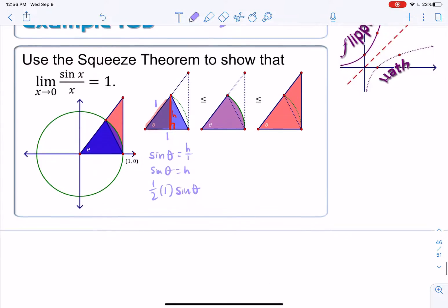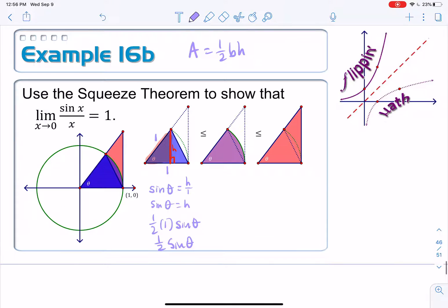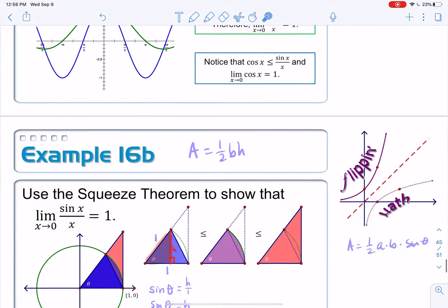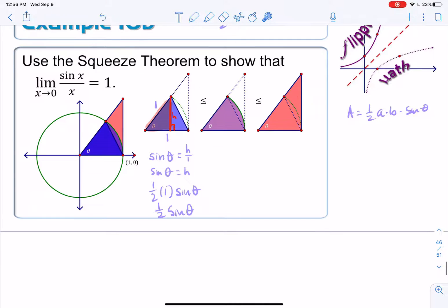Simplifying, the area of the inner triangle is one-half sine theta. You may have learned another triangle area formula from pre-calculus: area equals one-half times a times b times the sine of the angle between them. That's essentially what we just did — our two sides a and b are both 1, and we use the sine of the angle in between.